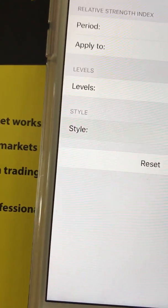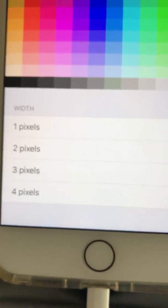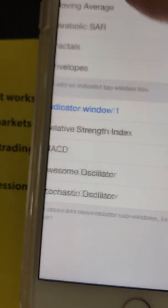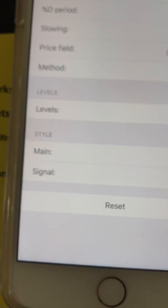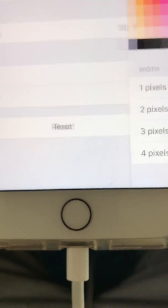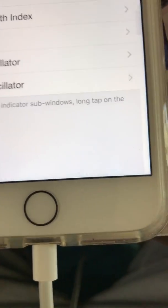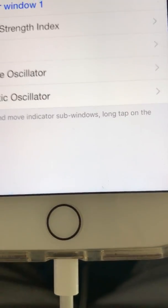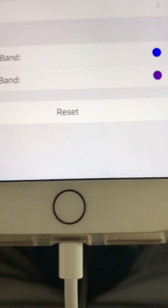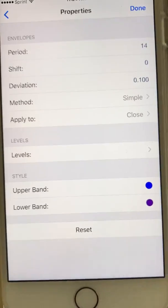With the pixels, I recommend doing four pixels so you can see a better view of your indicators. On the main window I don't do four pixels because then you're trying to read the candles — reading the candles is the most important thing.